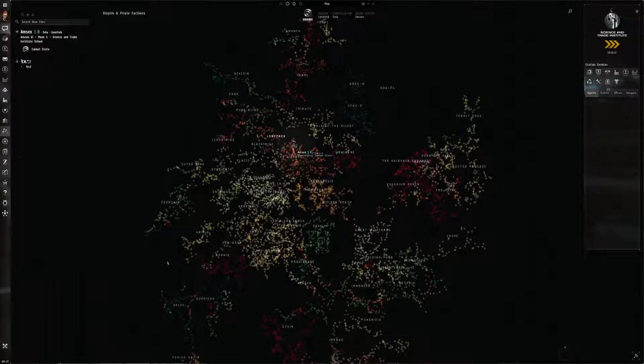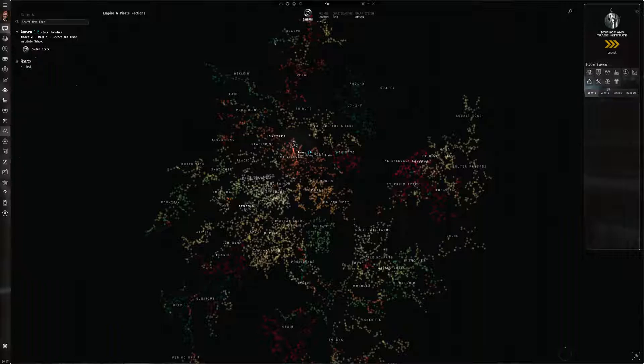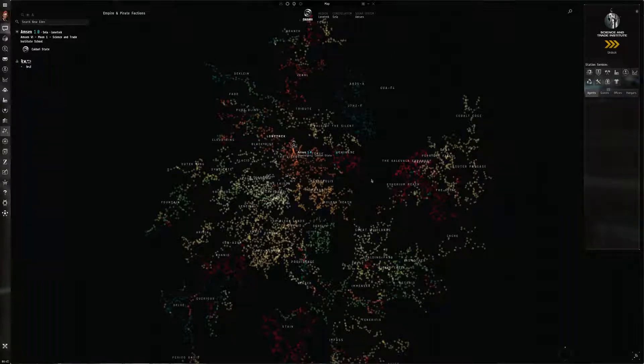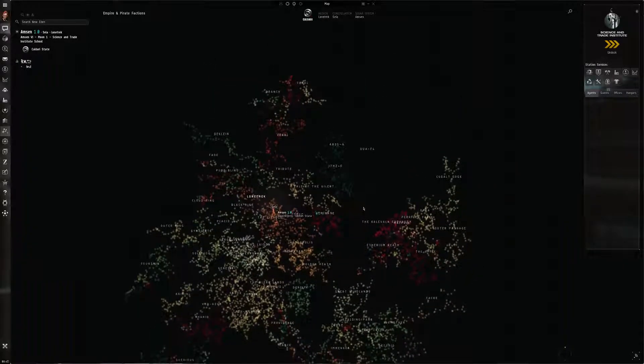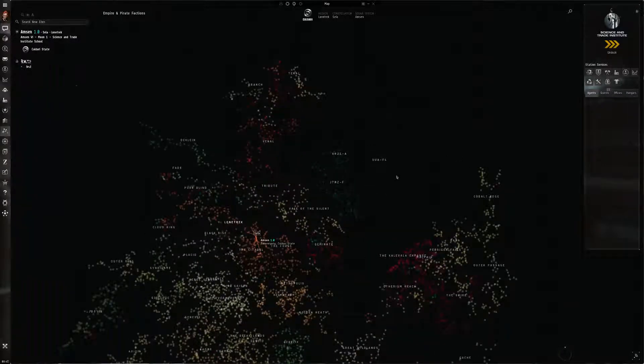There are something like 5,200 traditional star systems that players can reach via stargates. There are a further two and a half thousand or so wormhole systems on top of that that can only be accessed by wormholes, and these aren't displayed on the map because they're unknown space. And there's also actually three regions way up here in the north that are accessible via stargates but only for CCP employees.